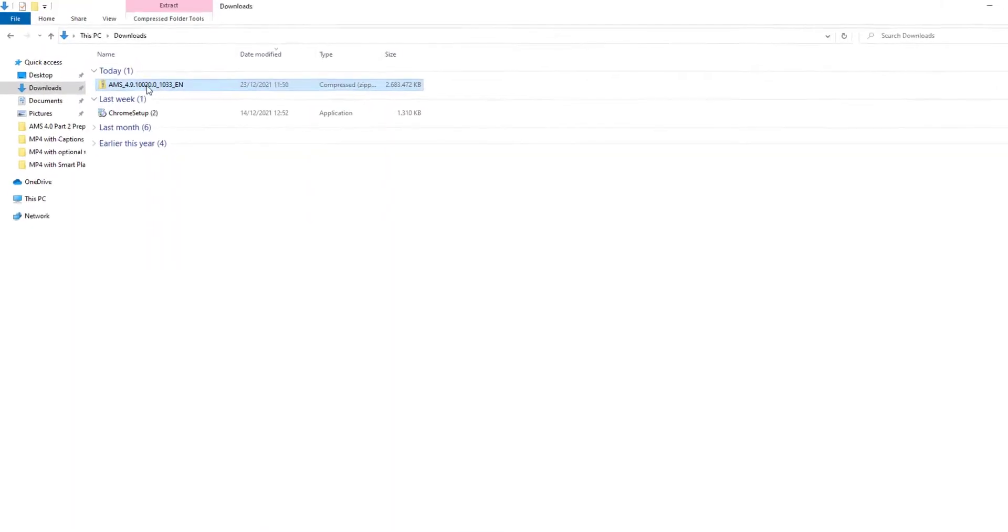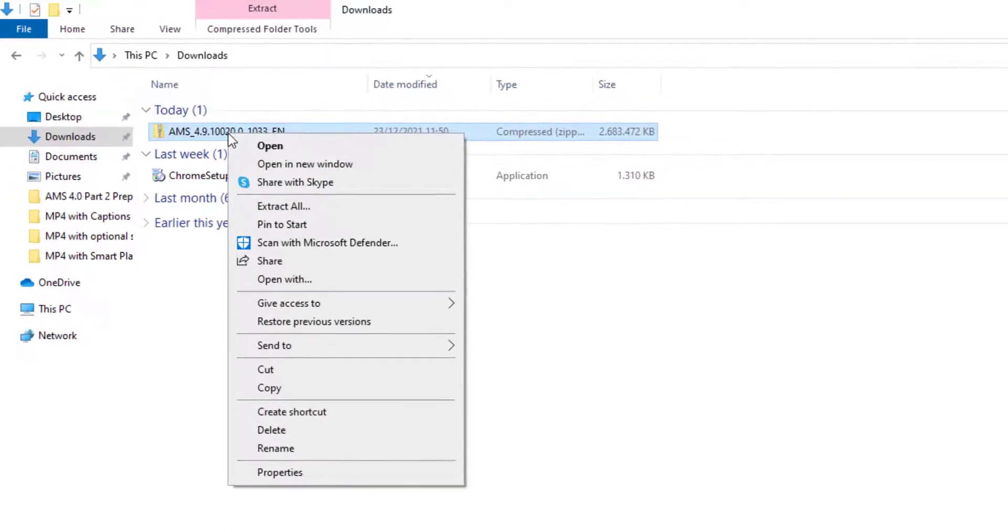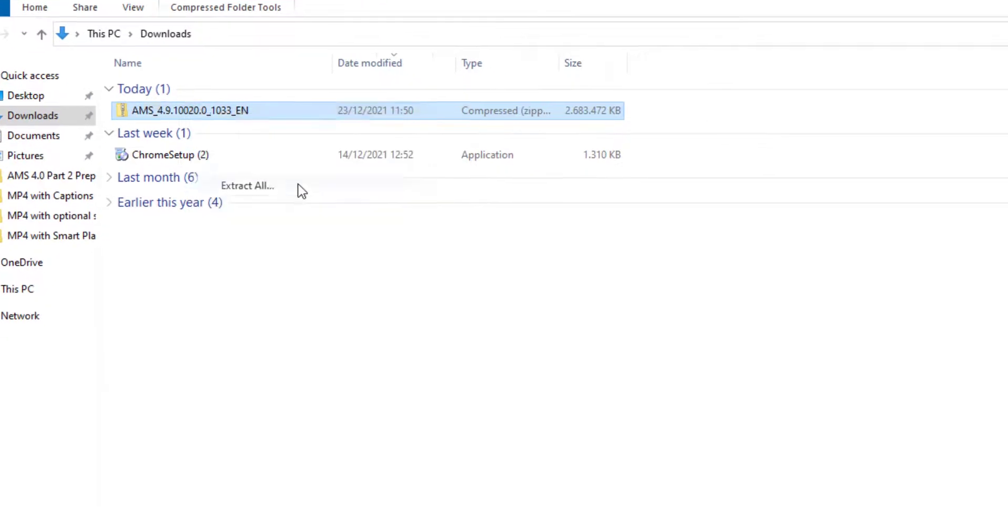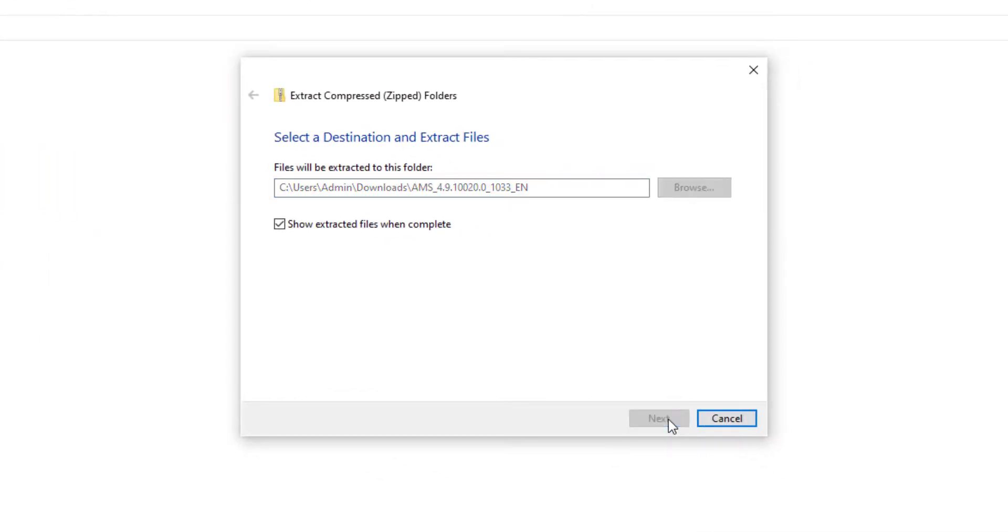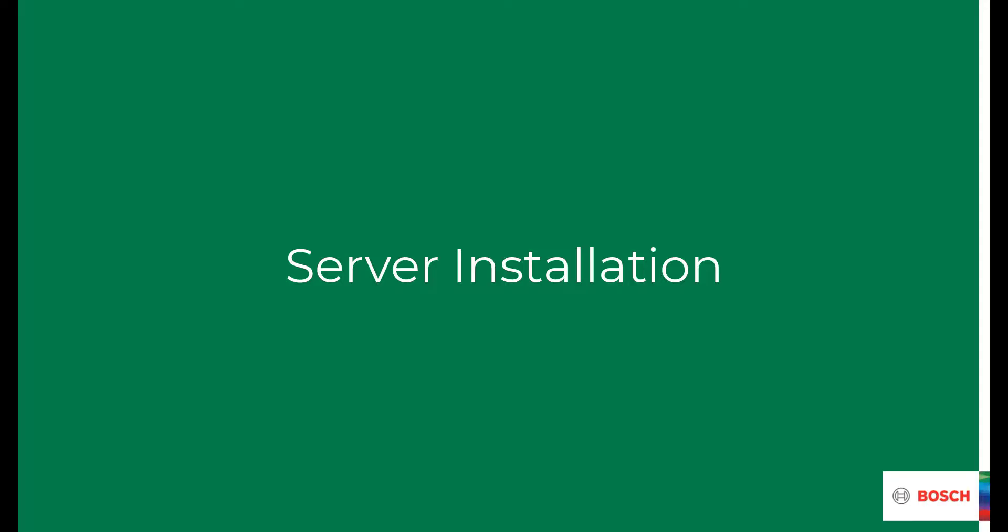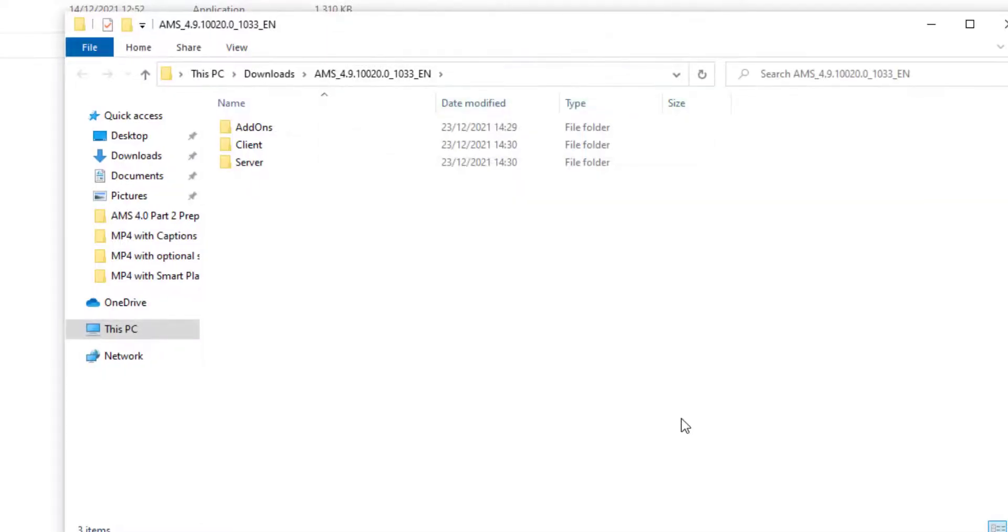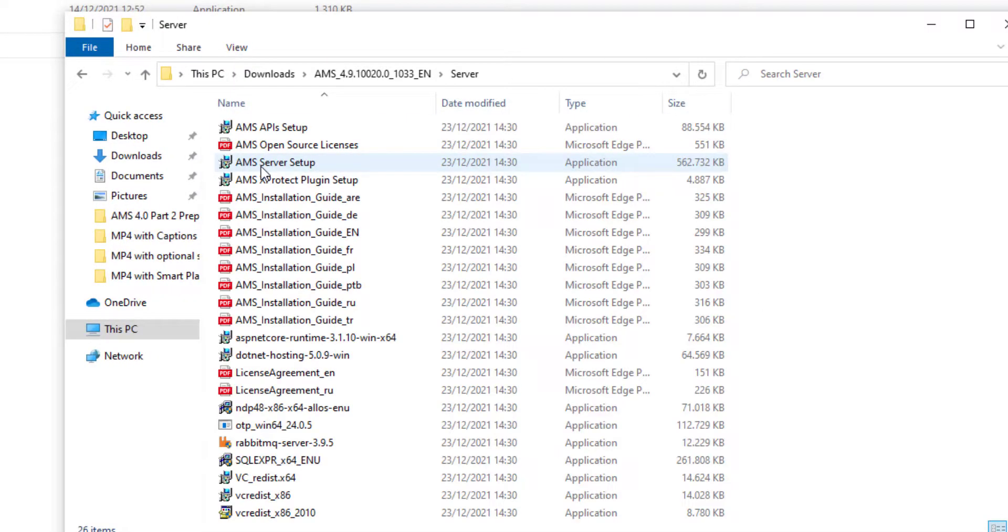The download will come in a zip file and needs to be extracted. In the extracted folder, you will find three subfolders: add-ons, client, and server.